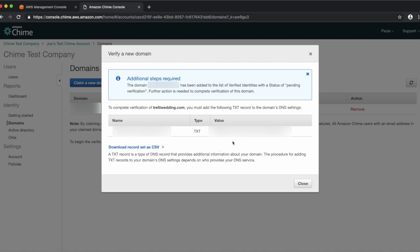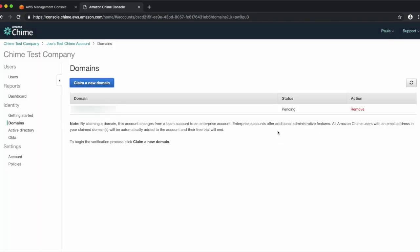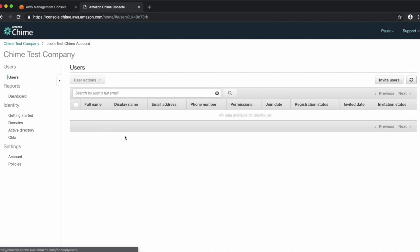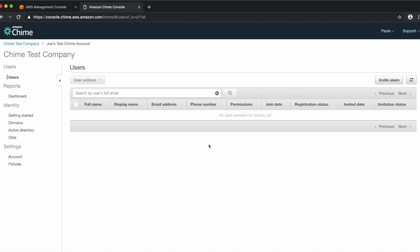The domain verification process could take up to 24 hours but will usually happen sooner. As you can see, my domain is in the status of Pending. Once verified, the word Verified will appear under Status. After the verification is complete, any user who creates a new Chime account using their company email with your domain will automatically be added to the user list. Also, when the domain is claimed, the account automatically goes from a Team to an Enterprise account and the Invite User button disappears. Any existing team users with your company email and domain will automatically get pulled over to your Enterprise account upon domain claim.